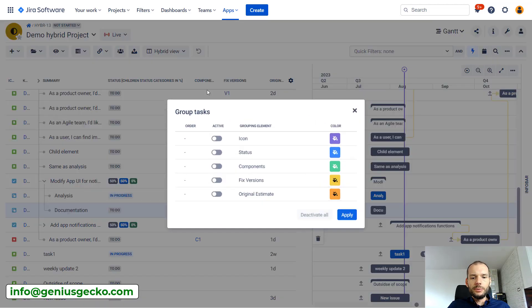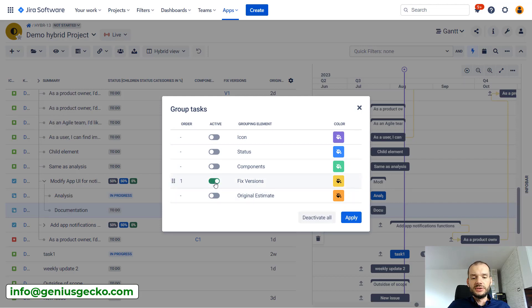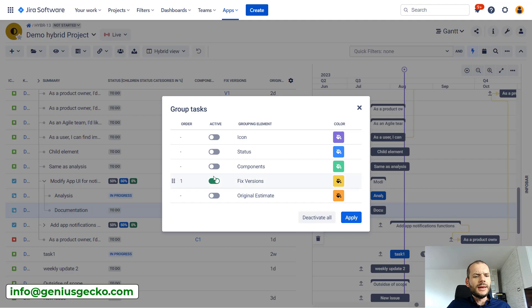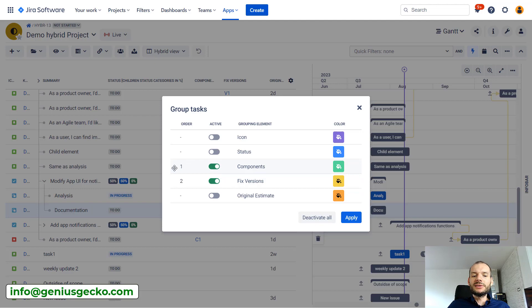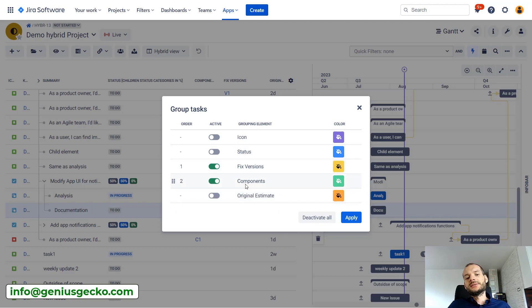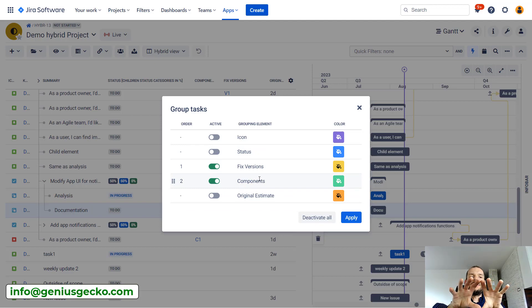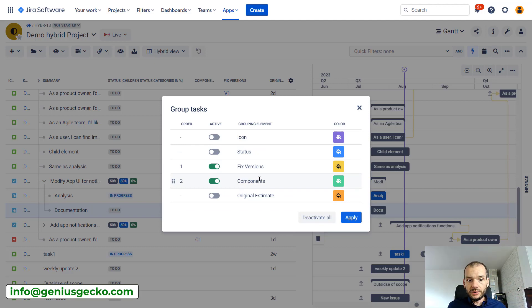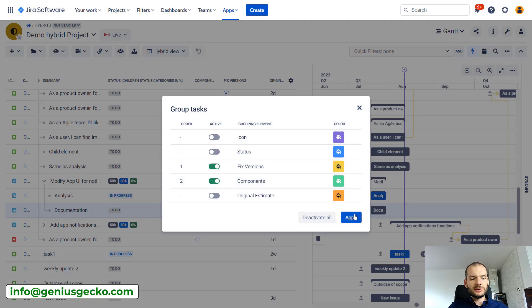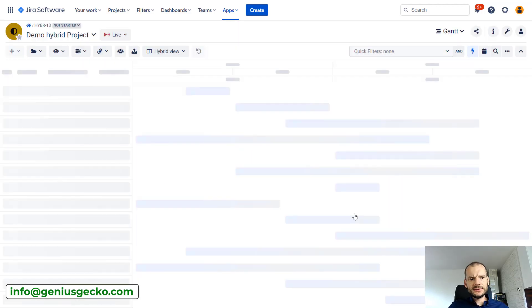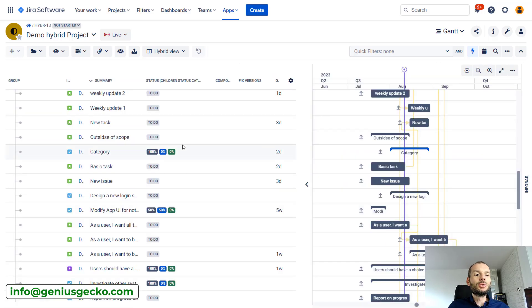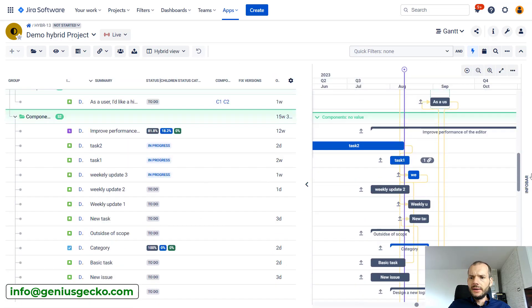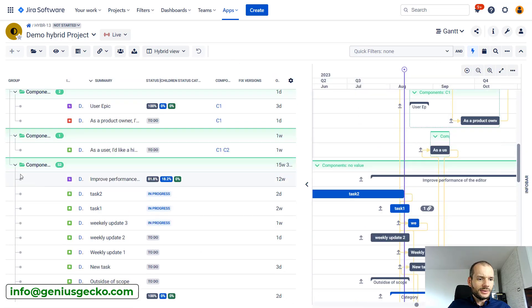So I will go to group tasks and let's do the grouping by the fixed version. This is what is interesting to us. Actually, just to show you, I will also do the grouping by component, but I will do it lower. So what we will have now is grouping by the fixed version on the highest level and below that, grouping by the component. I will apply this. Big Picture needs a moment to render this and you can see that